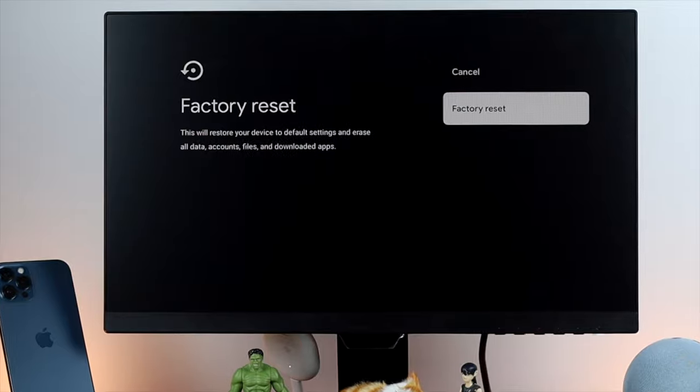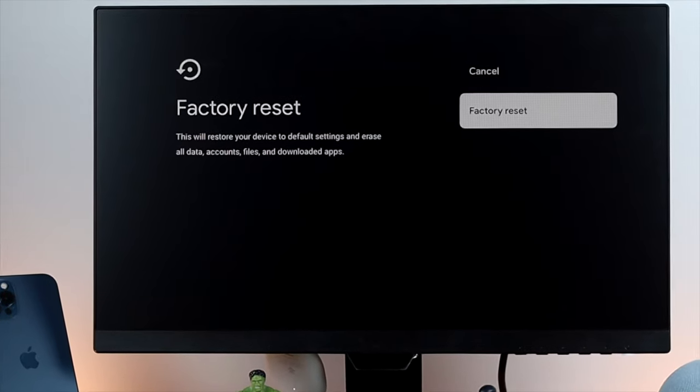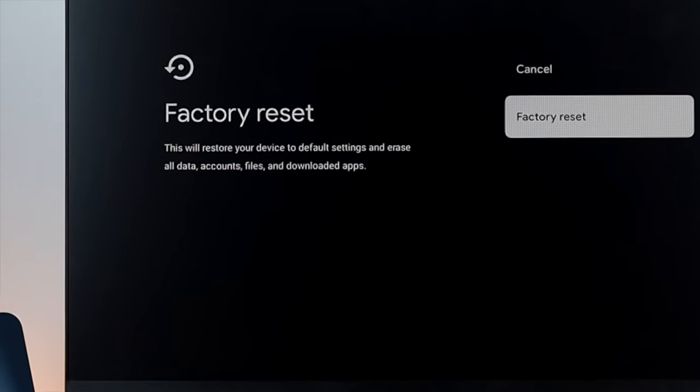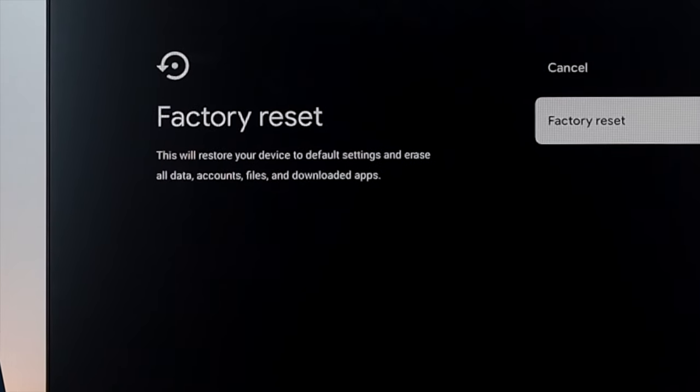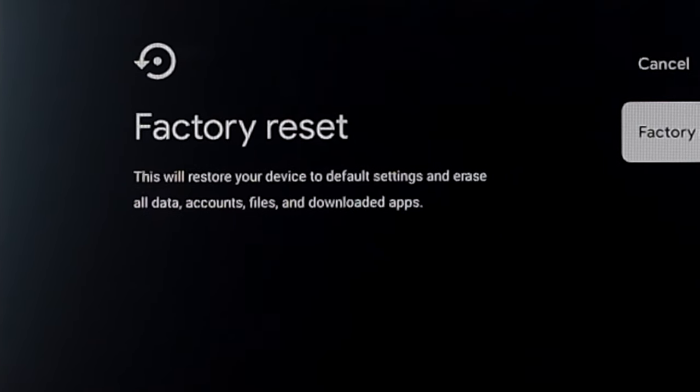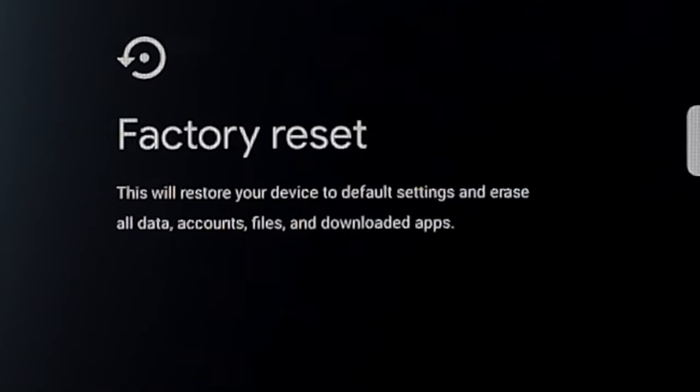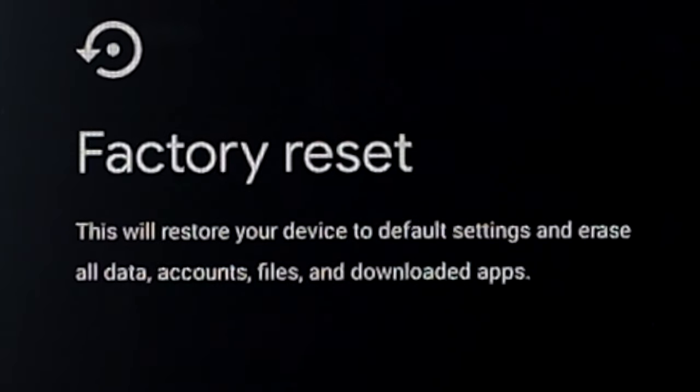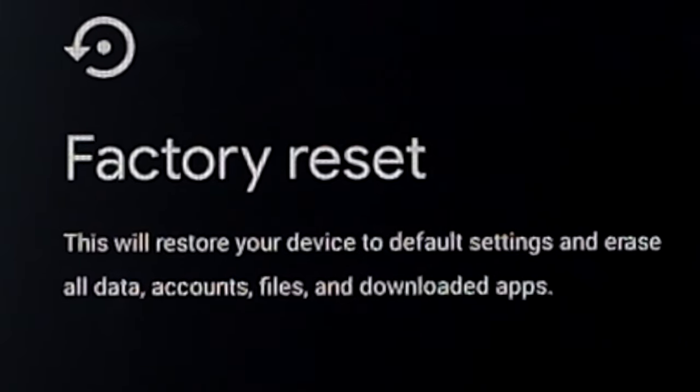Well, before you go ahead and do that, keep in mind that it will delete all of those things that you have ever installed. I mean you will get your device just like that you've just got it out of the box.